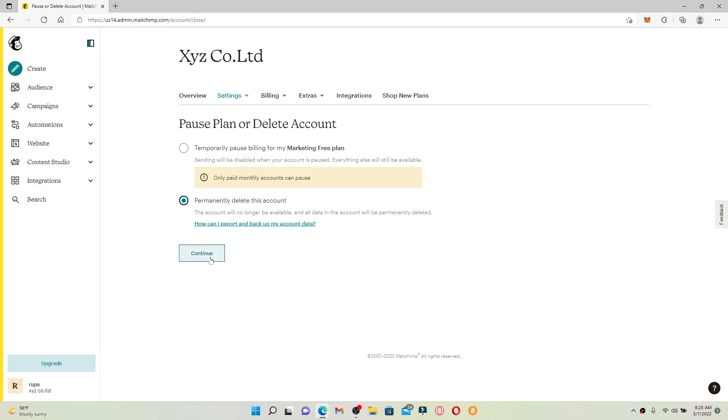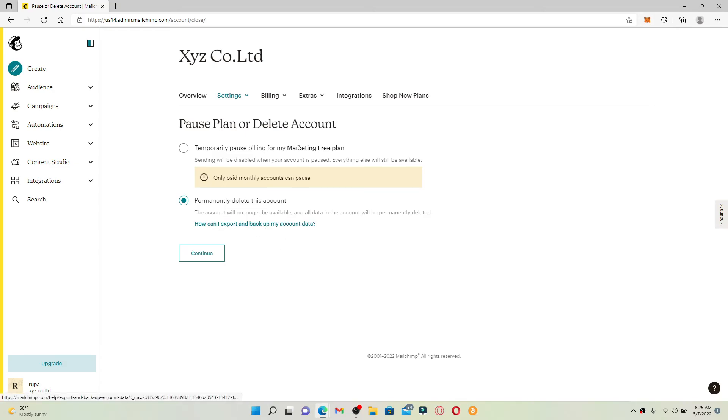Once you click Continue, the account will be no longer available and all the data in the account will be permanently deleted. If you don't want to lose your information, you can click on this link right here and go through the on-screen prompts on the next page. In my case, I'm going to delete my account so let me click on the Continue button.